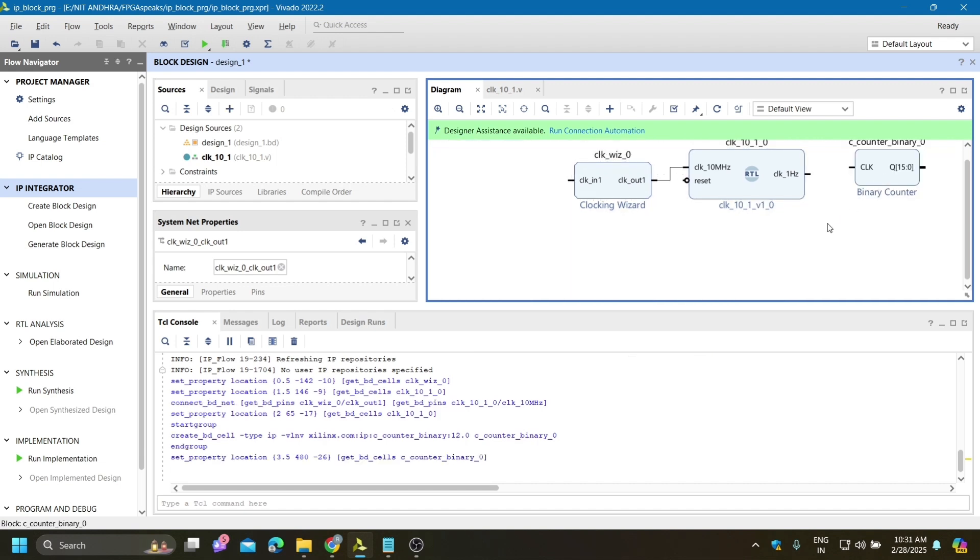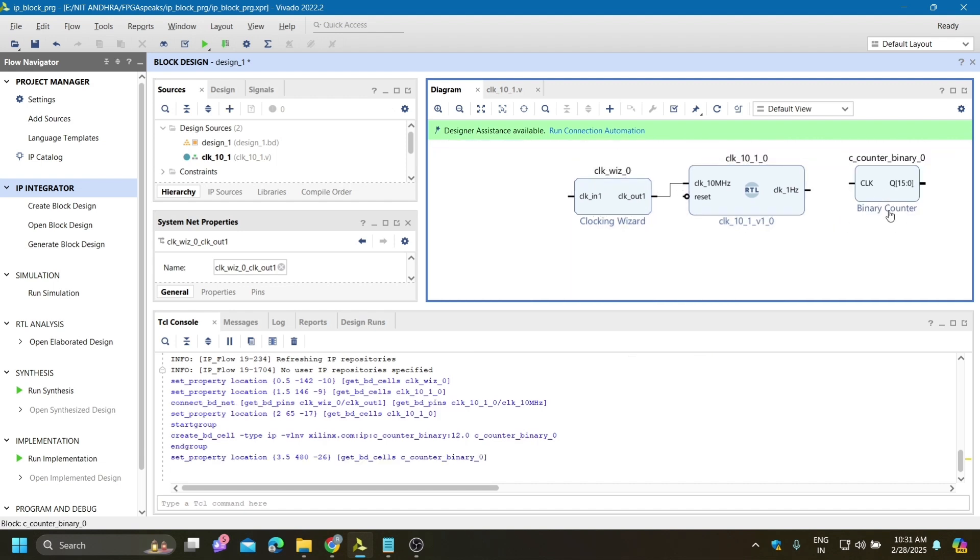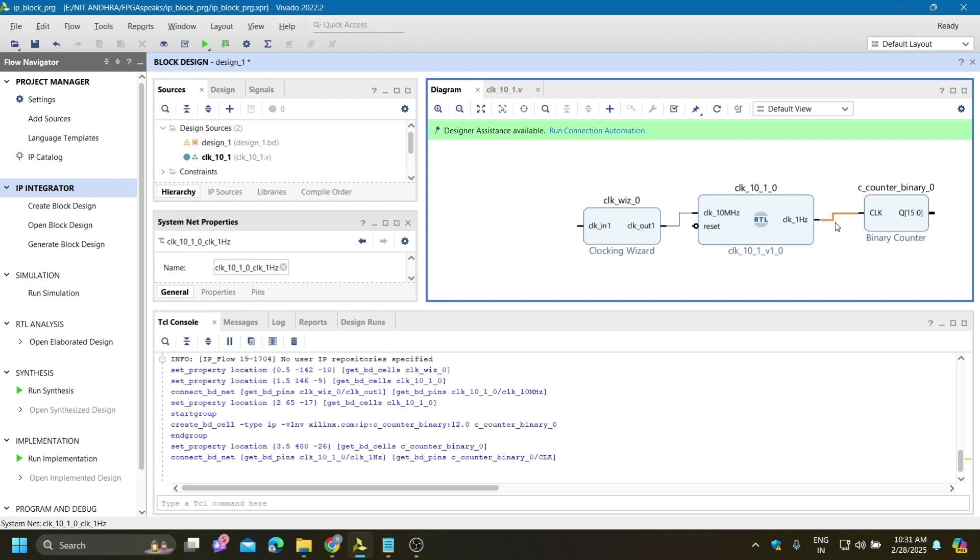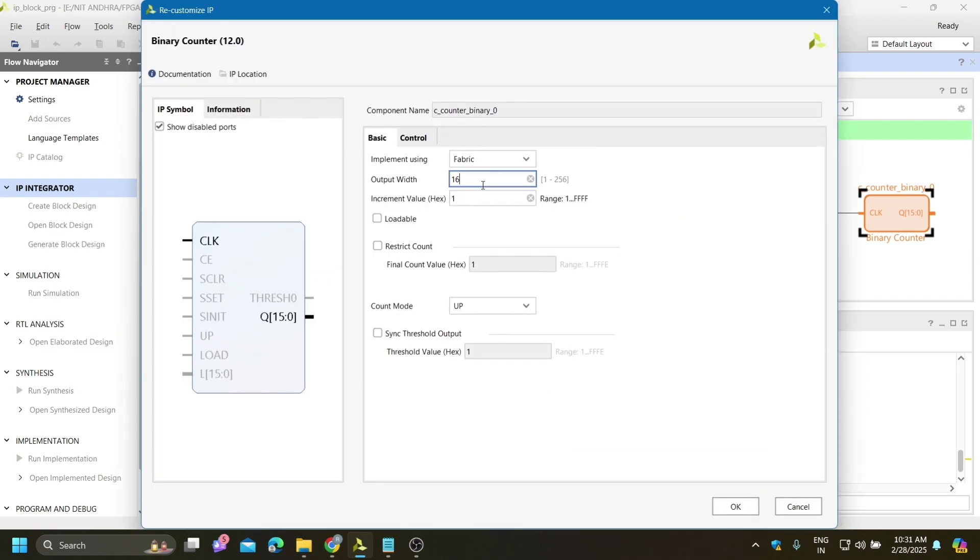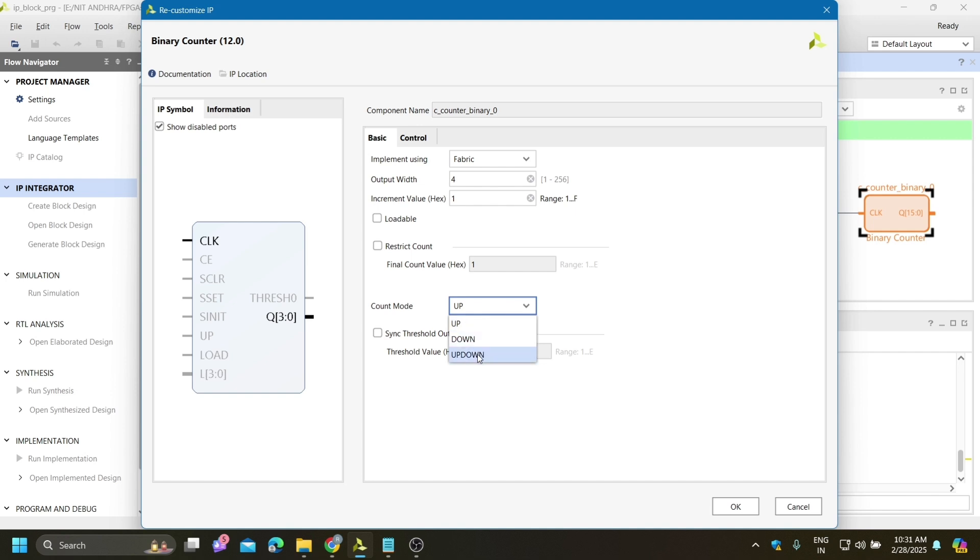Here we need to do some modification. The clock for this binary counter is 1 hertz because we need 1 second delay. I will connect this clock here. We are trying a 4-bit counter so we need to set the output width to 4. The count mode can be up counter, down counter, or up-down counter.